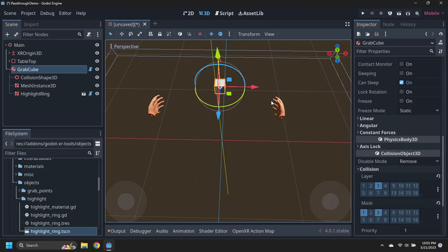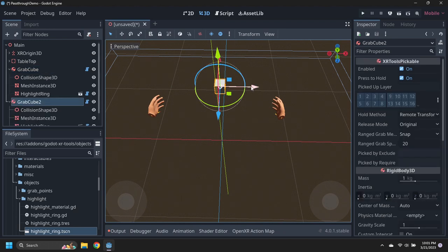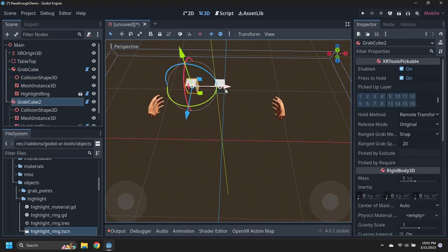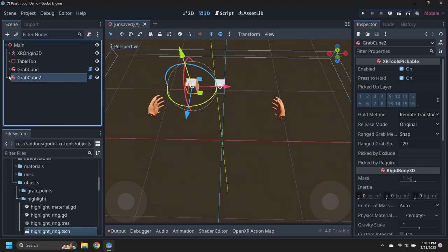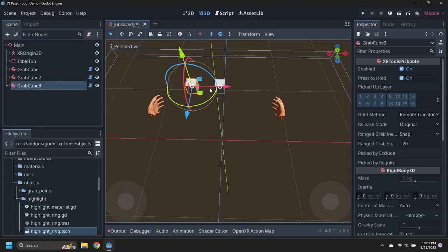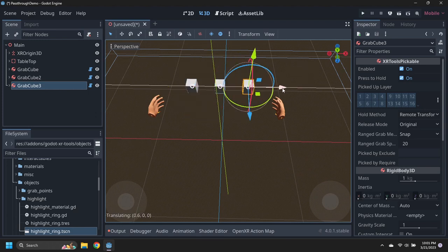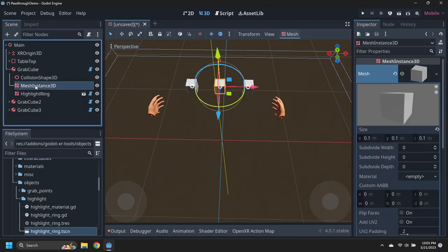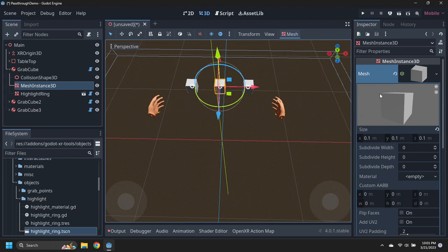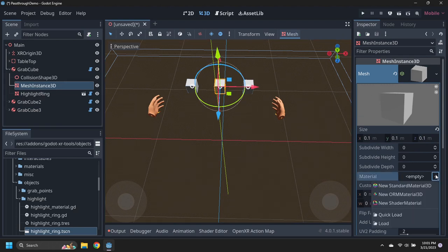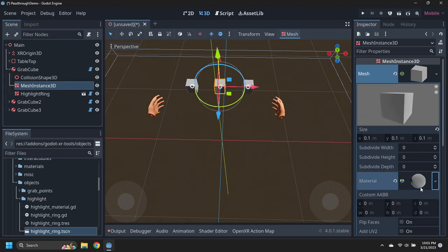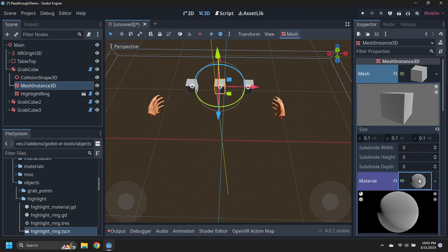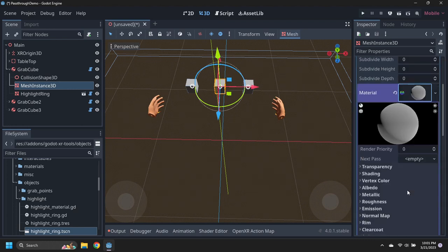Clone two copies of the Grab Cube and move them to either side of the first Grab Cube. Modify the mesh instance of the first Grab Cube to add a red material. The three Grab Cube meshes are shared at the moment, so all three will change.